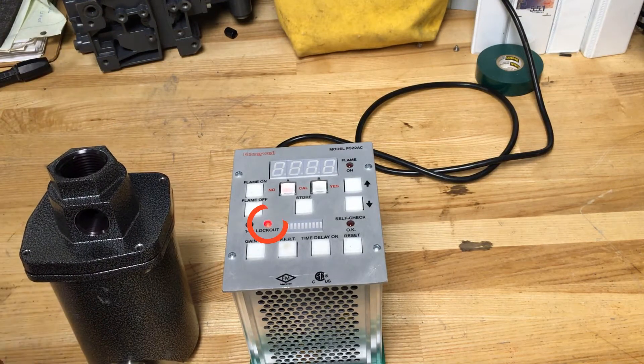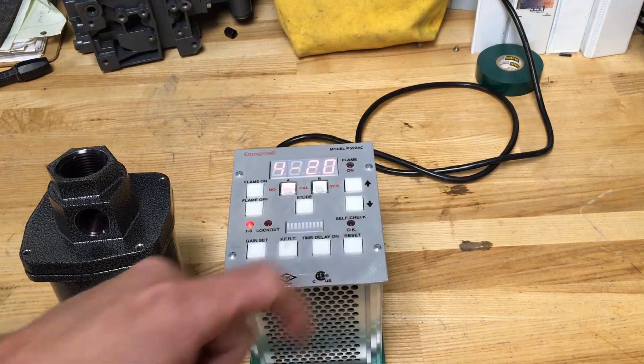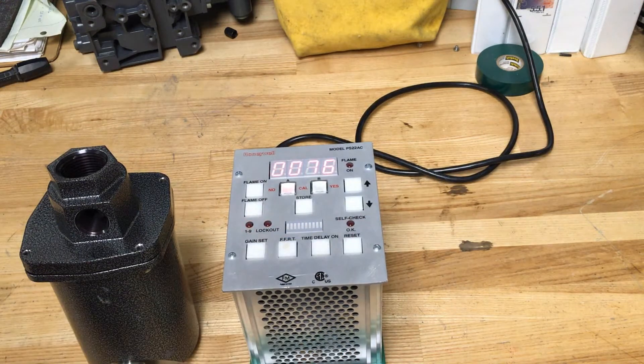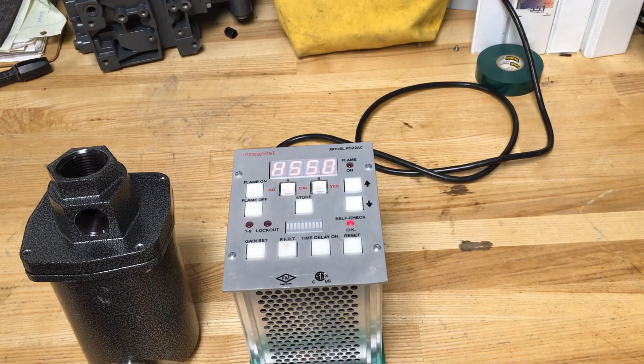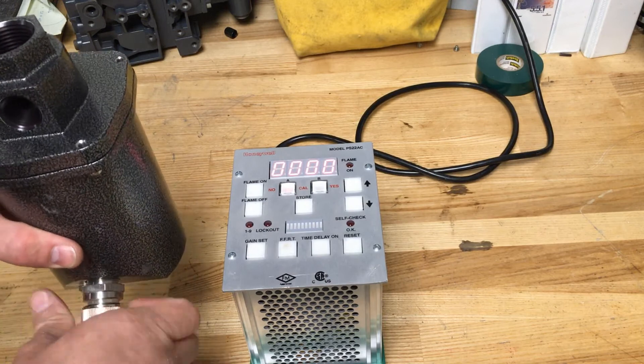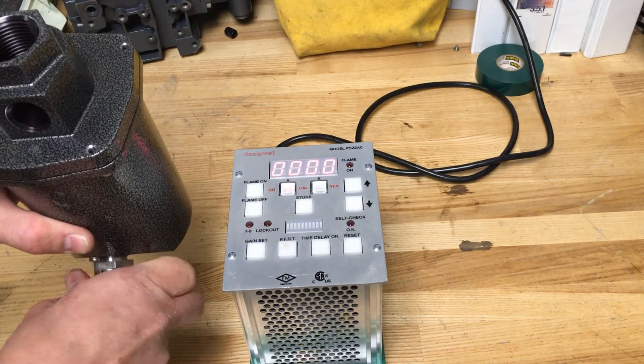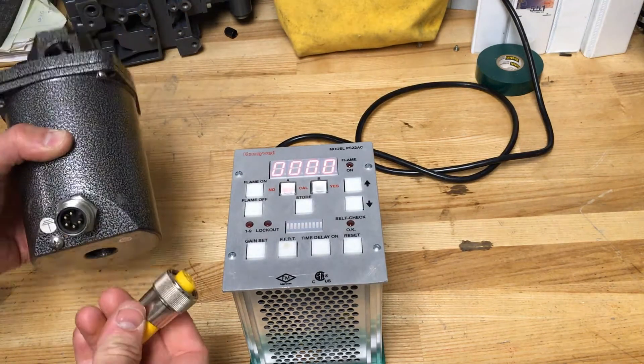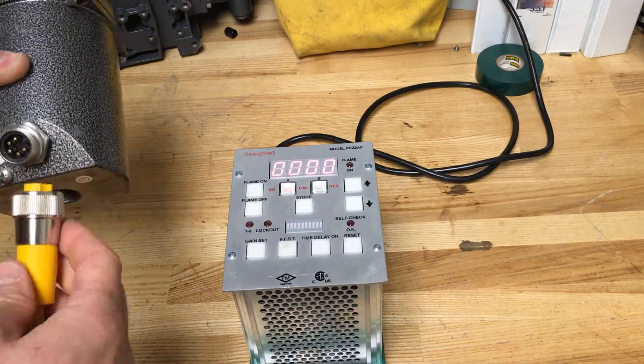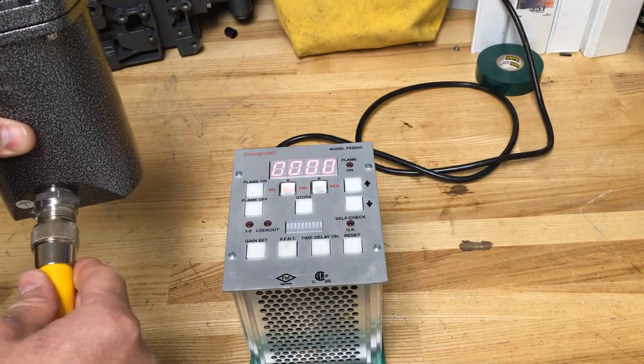If this happens simply press the reset button the unit will then re-establish communication. In many cases disconnecting and reconnecting the head will not actually trigger a lockout condition.